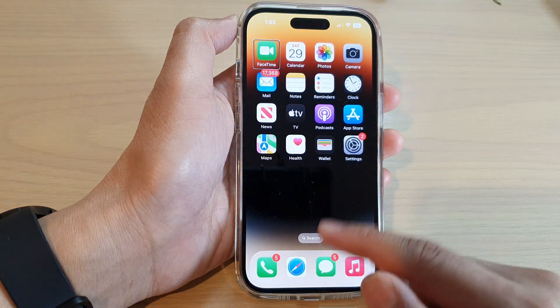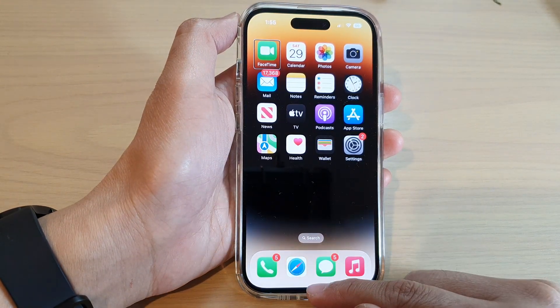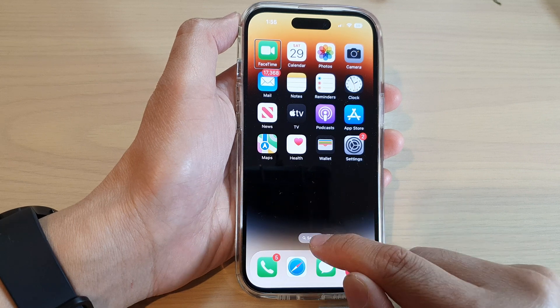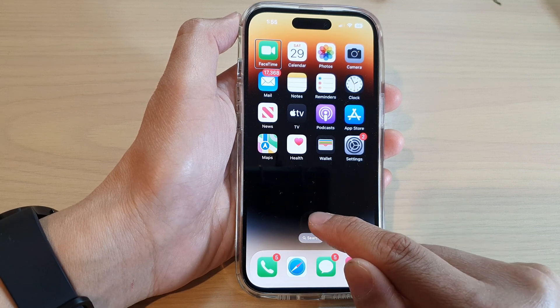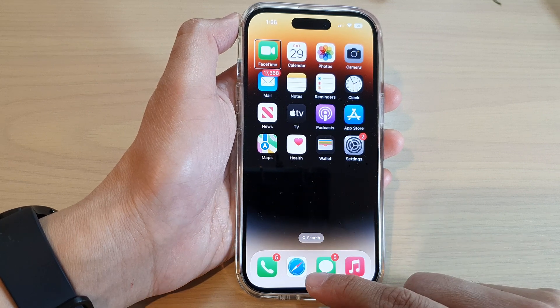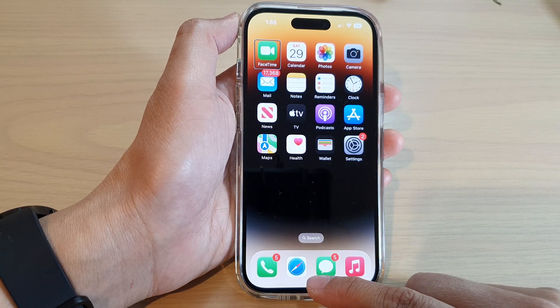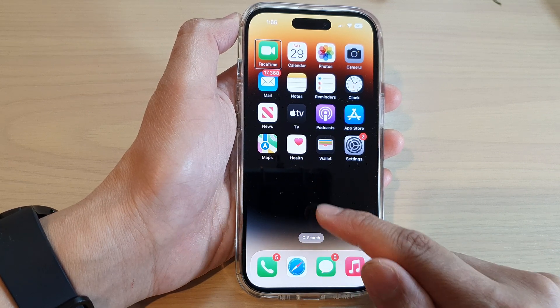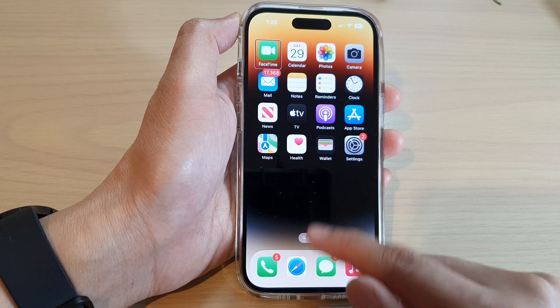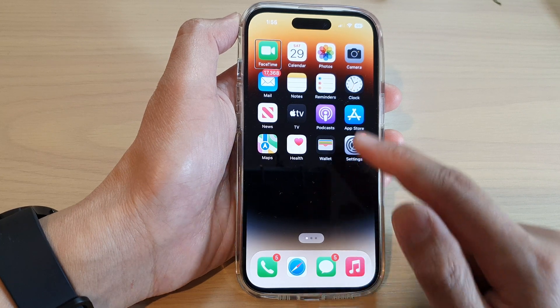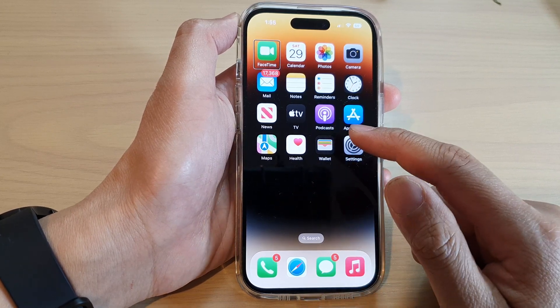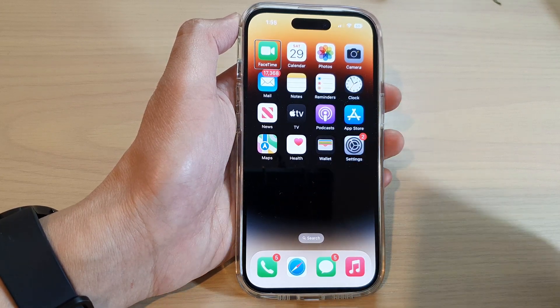To go back to the home screen, you can swipe up above the search. Once you feel a small vibration, you can let go and that will take you back to the home screen.